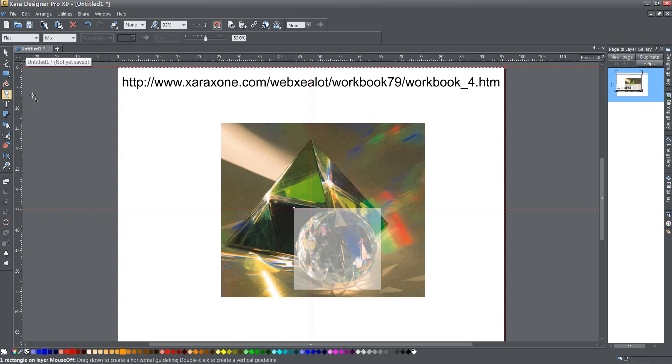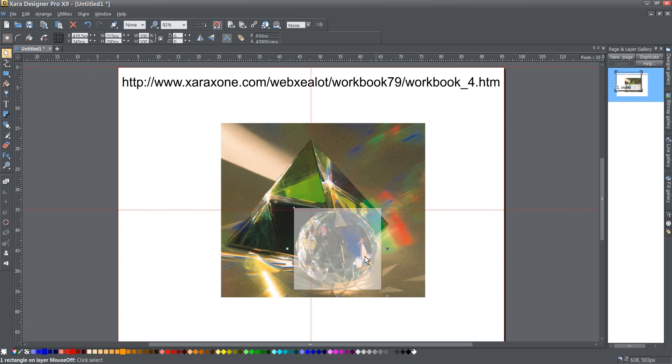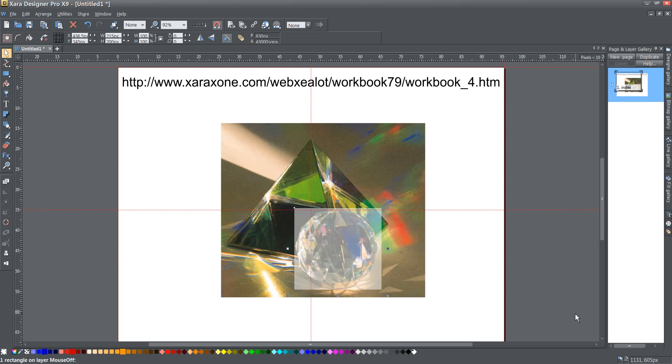So I've gone ahead and clicked on the transparency button and made it flat transparency and I can see now where this particular rectangle is over my graphic and I'm just going to nudge it a little bit until I get it where I want.